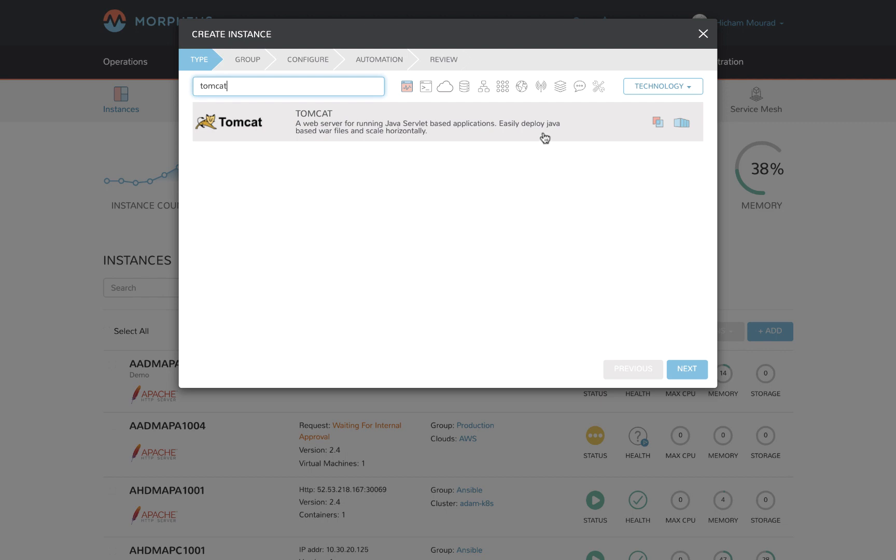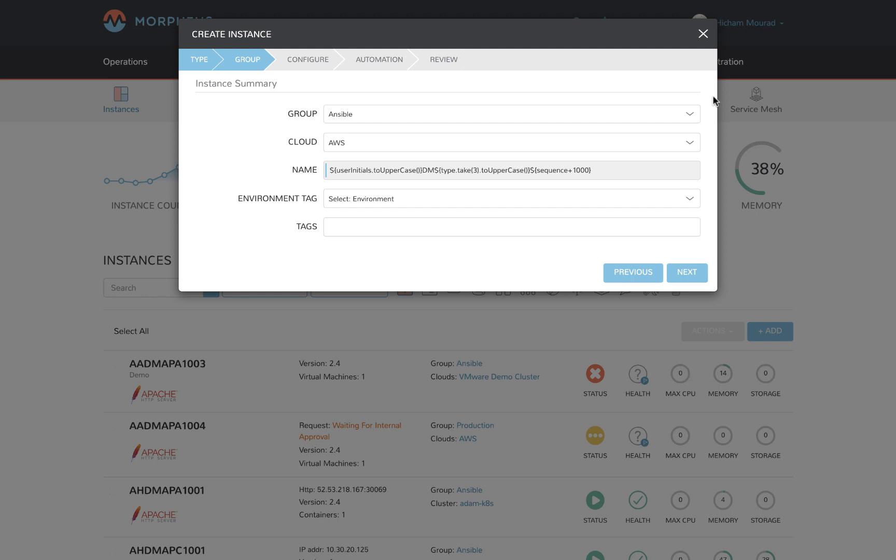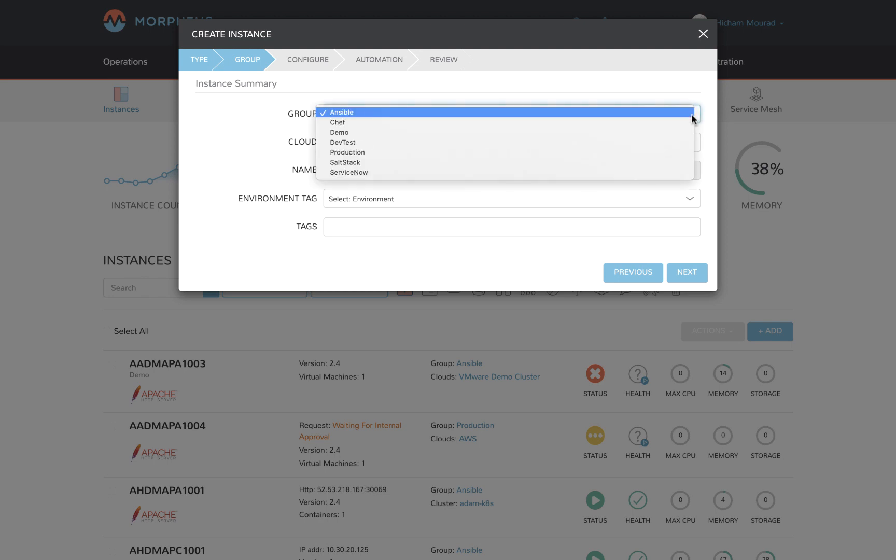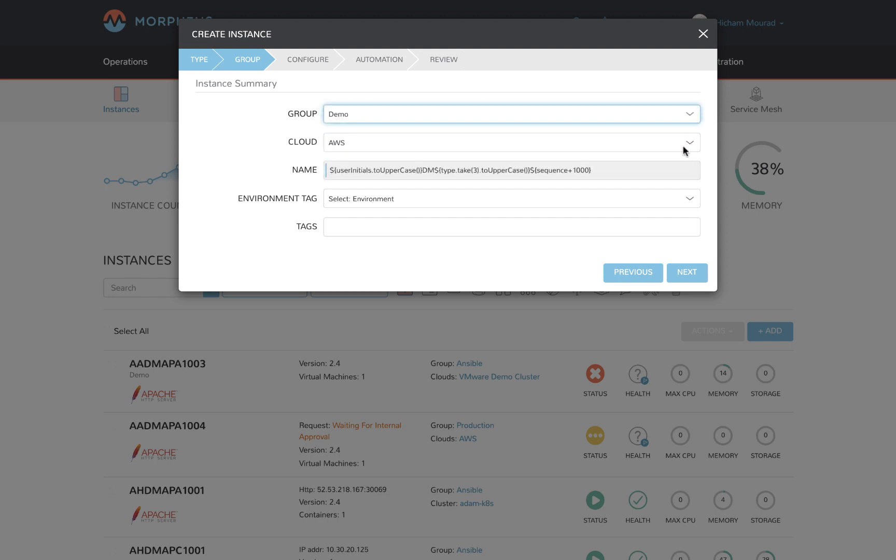You can see by the icons on the right that this particular item is available to be provisioned as a virtual machine or a container. I'll select a group which in turn provides me with a list of clouds that I'm entitled to. Let's go with AWS.